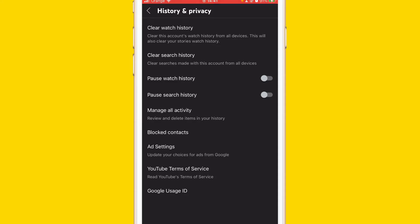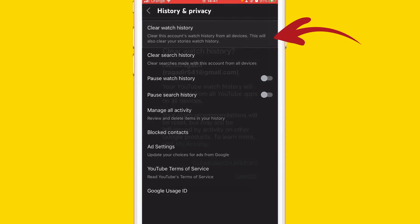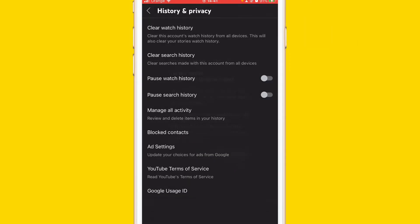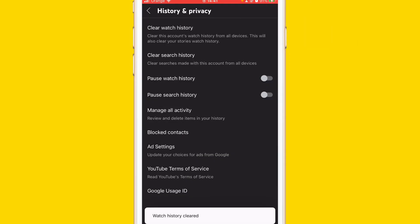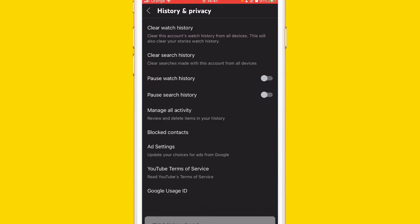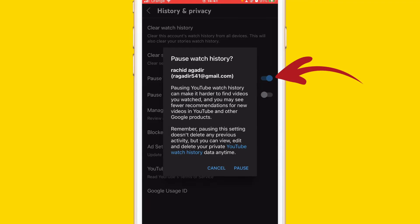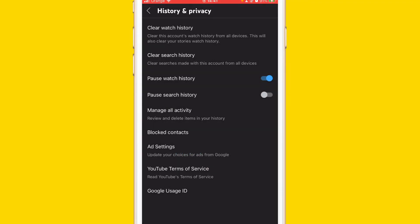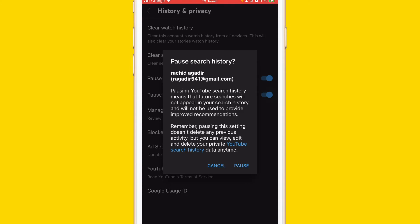The only solution I found is to clear watch history. Click on clear watch history and then click clear watch history. Make sure to turn this on for only six hours or four hours. Make sure to click on pause watch history and then click pause, and make sure to click on pause search history and then click pause.